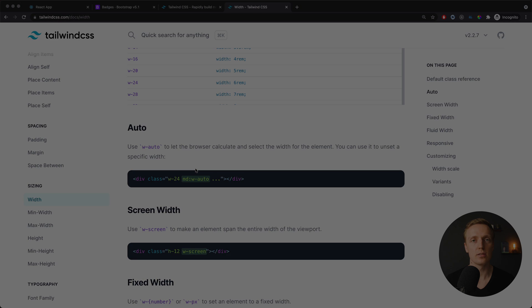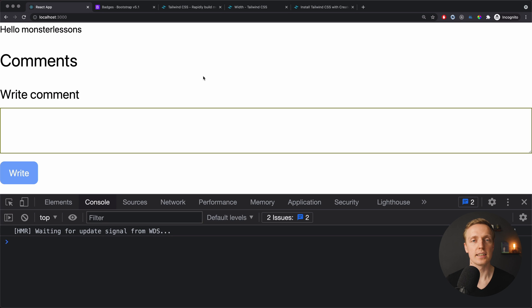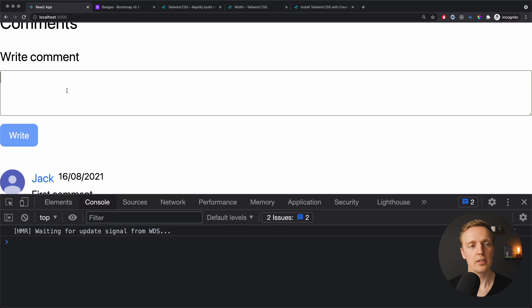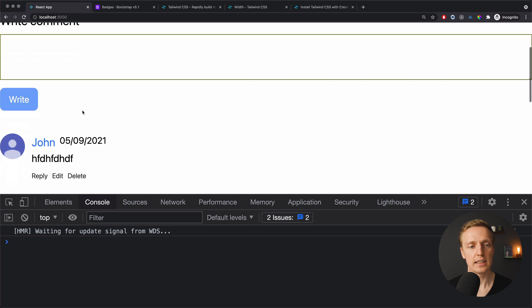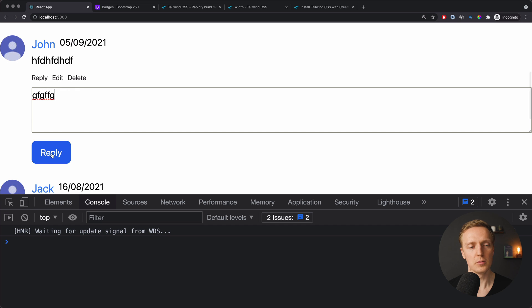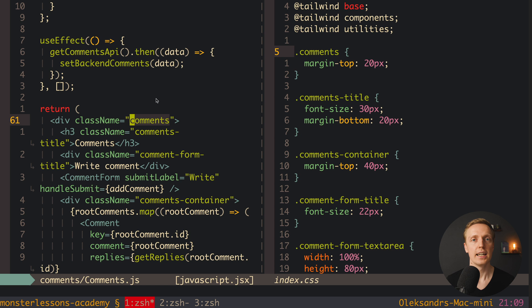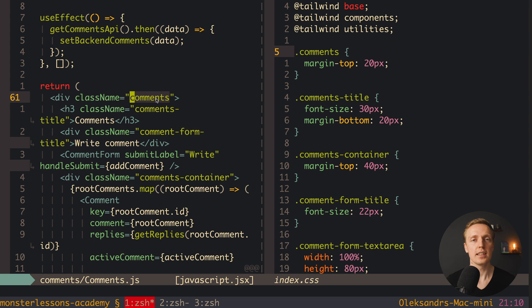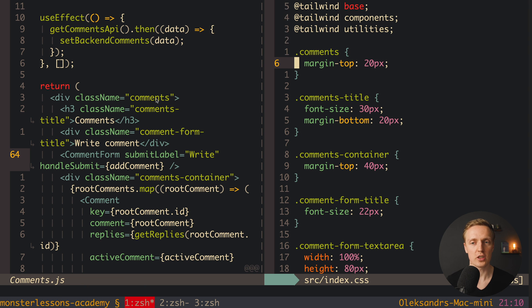Now let's look at a real example. I have a small project already built with CSS — nested comments inside React. We simply want to convert the CSS we have here to Tailwind CSS. As you can see, we have our list of nested comments, a form to create new comments, and a reply and edit feature. On the left is the React component with different classes, and on the right is index.css with plain CSS. Our goal is to get rid of index.css completely and just use inline Tailwind CSS.